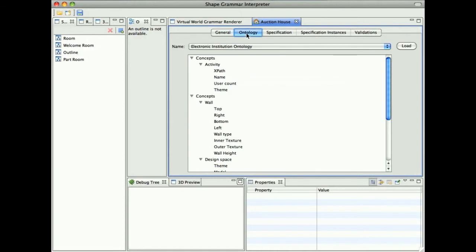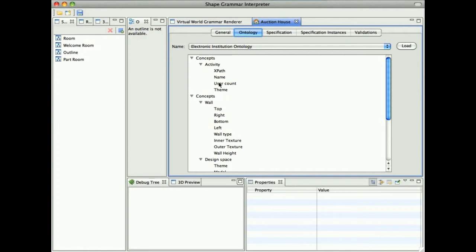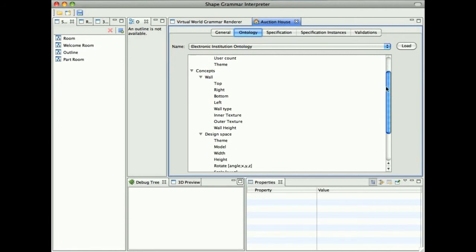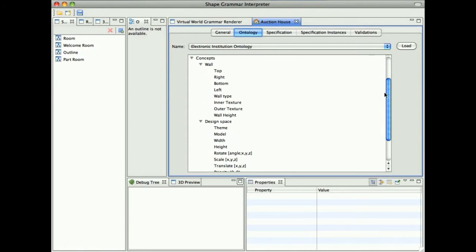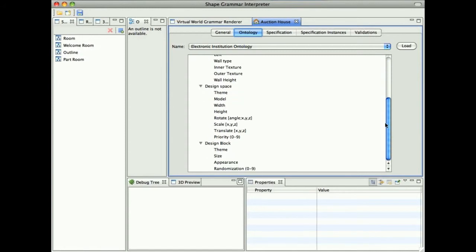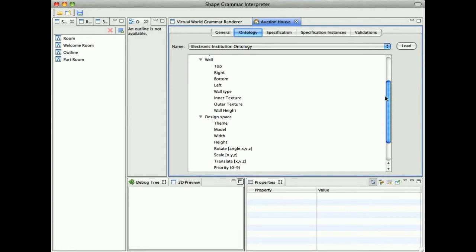On the second tab, we have an overview of the Ontology. On the top, we have a specification concept with a list of parameters. We only use the XPath of the specification element name and user count, which represents the maximum amount of users related to this activity. Then we have a Shape Grammar concept: wall, design space and design block concept with their list of parameters.